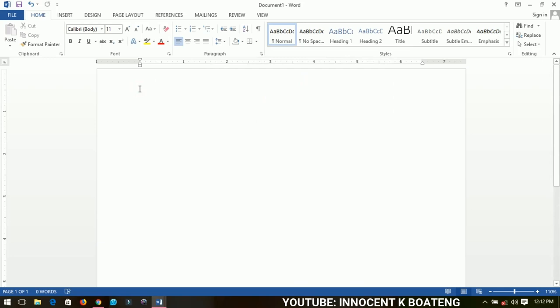The blinking point you see here is what we call the insertion point. The insertion point is basically where we start to do any of our work — if you want to type anything right now, you start from the insertion point. It's the initial point where we begin doing anything in Word documents.